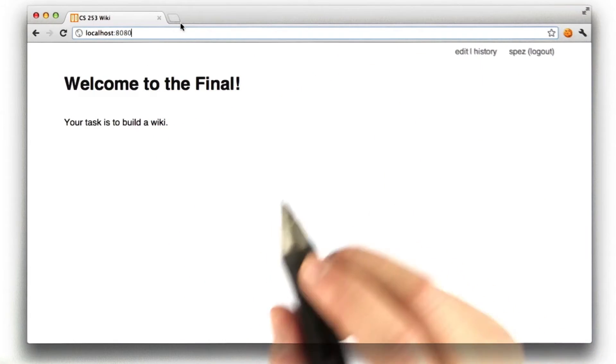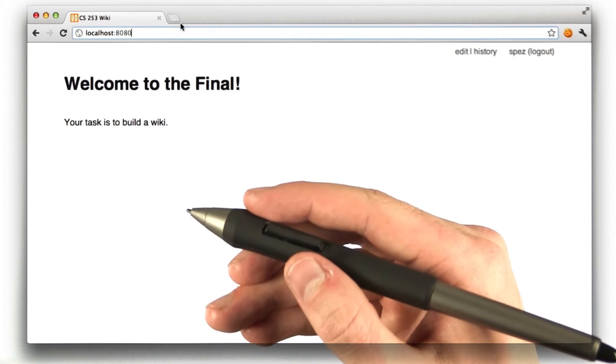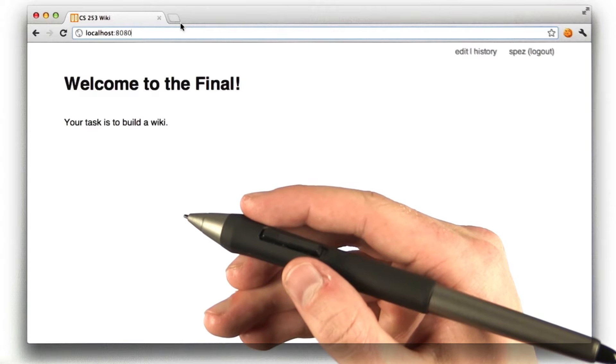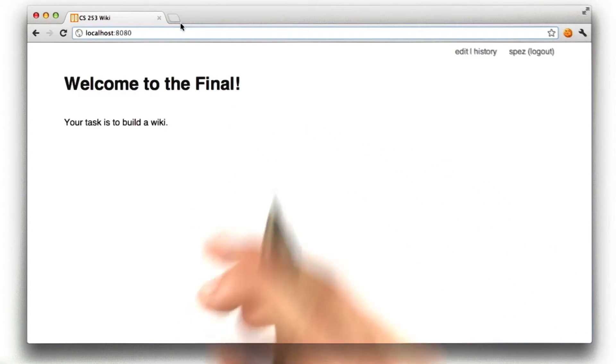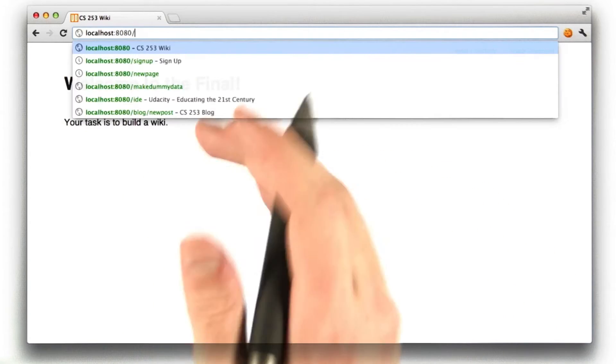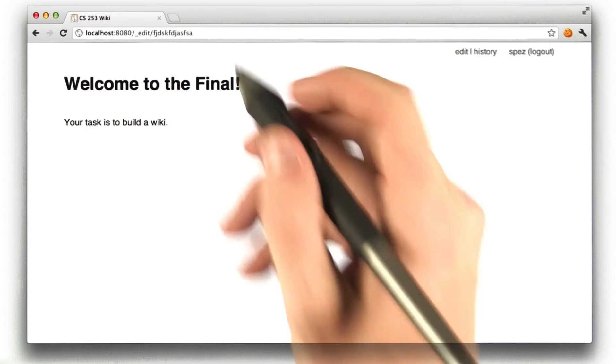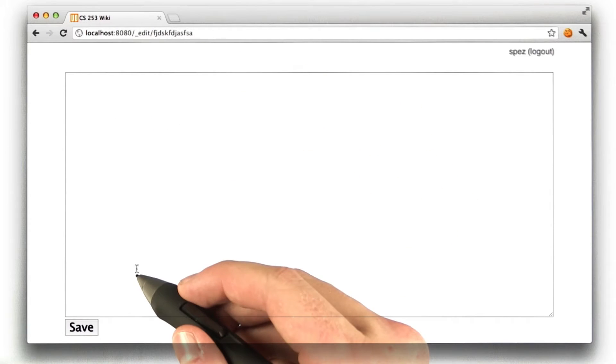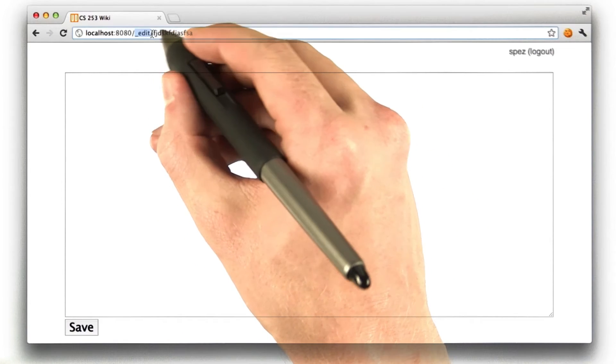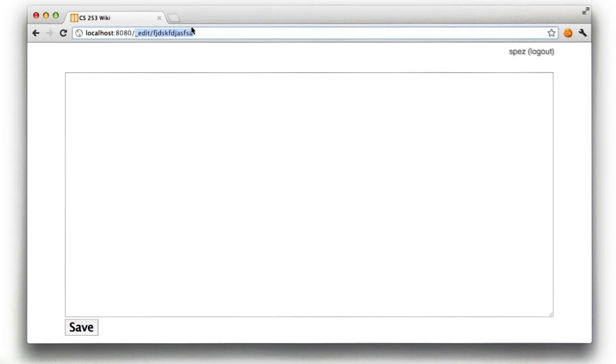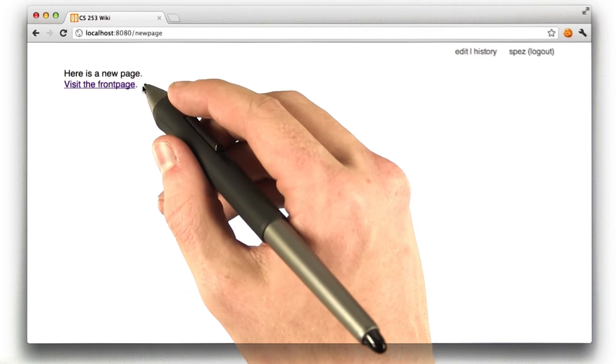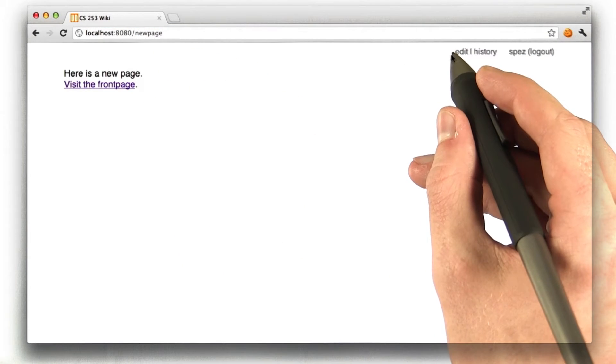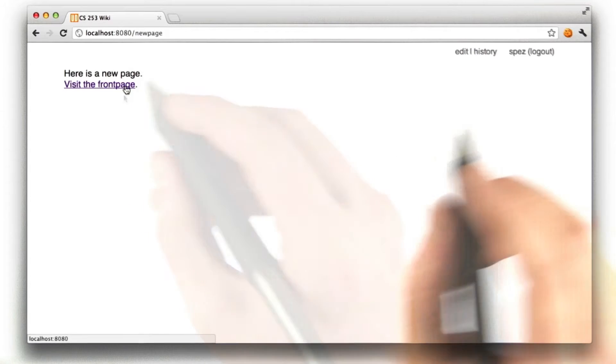So, we'll go through the specific requirements in the instructor comments. But the important thing, the first thing is if you type in a URL that doesn't exist, you go to an edit page. And if you type in a URL that does exist, it renders the content of that page. And you can edit the content of that page if you want.